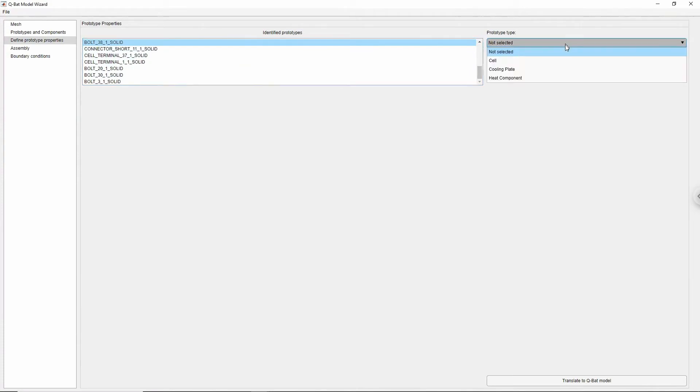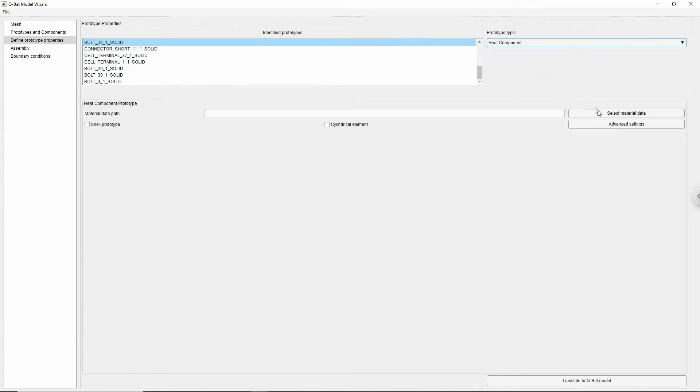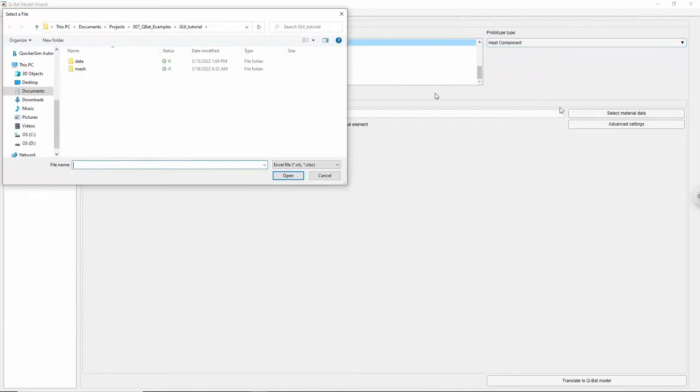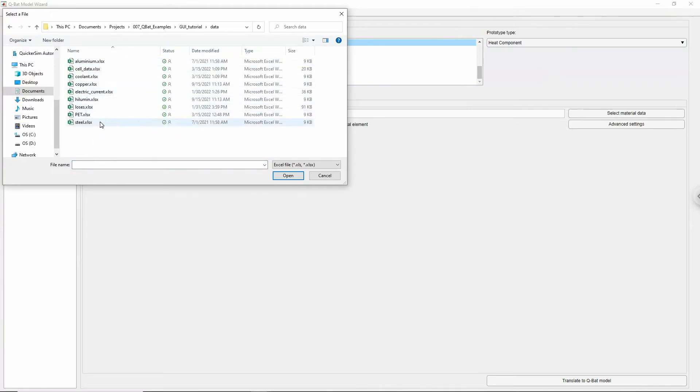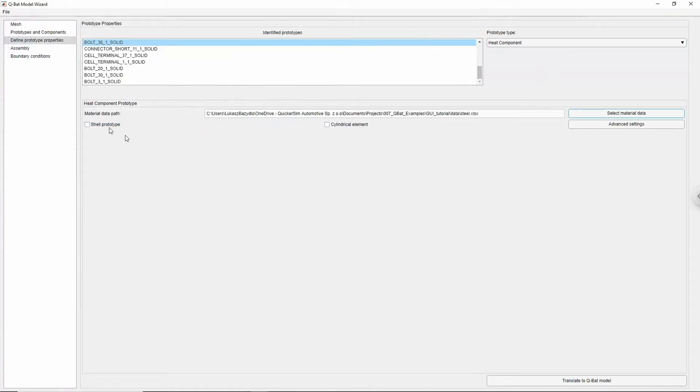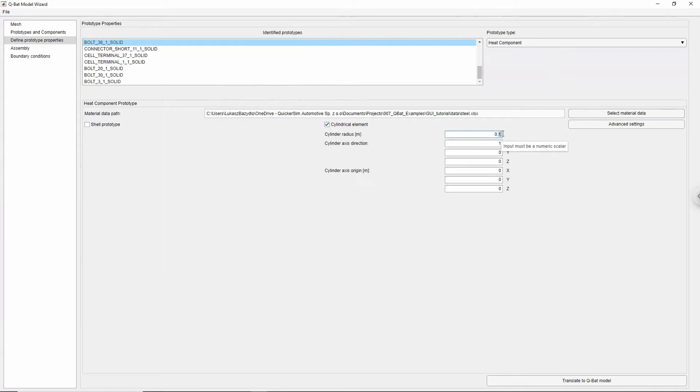If you want your prototype to be able to establish contacts between cylindrical surfaces, or to have anisotropic material properties described in the cylindrical coordinate system, then you need to check the cylindrical box and specify the cylinder radius, axis, and center point.